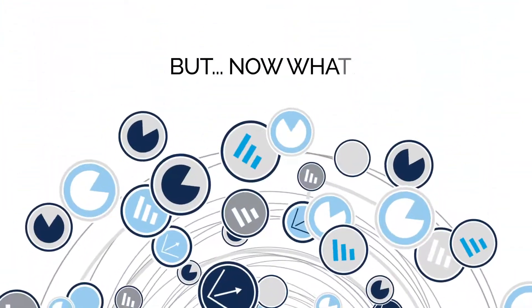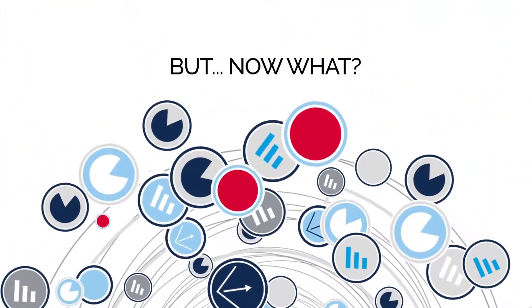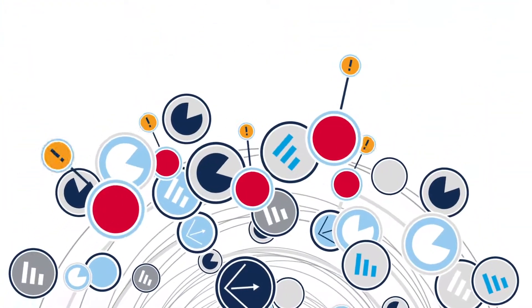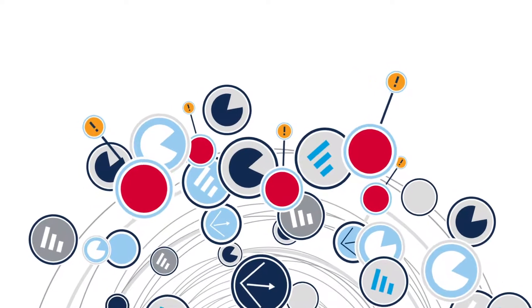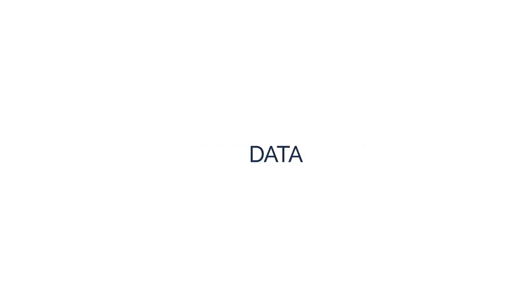But now what? Is the data really helping you identify issues as fast as you need it to? Does it help fix problems faster, more efficiently? Is the data outdated?